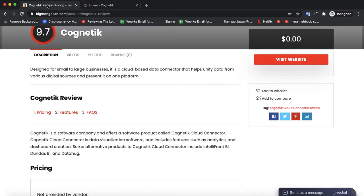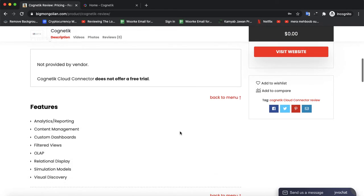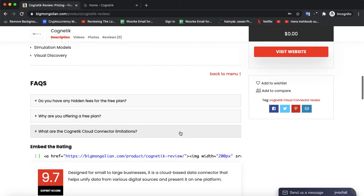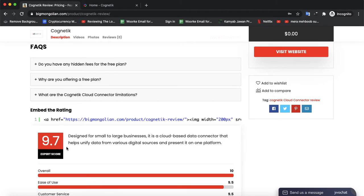If you want to compare it with other leading software or check its features, pros and cons, you can visit our website bigmangolin.com from the link in the description. There you can get its features, pros and cons, compare it with leading software, and get its ratings.